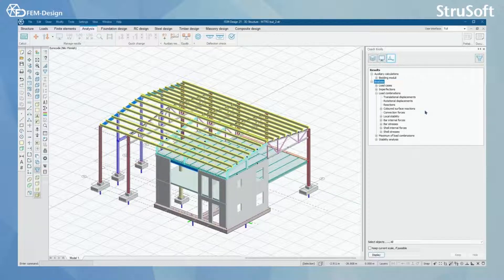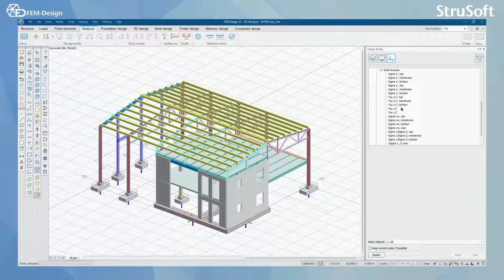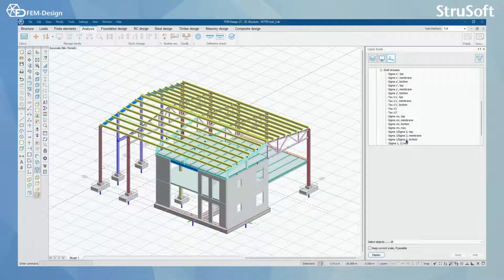Next we are going to open the shell stresses. Here you can find the normal stresses first, then we have shear stresses, and we also have von Mises stresses and principal stresses here.